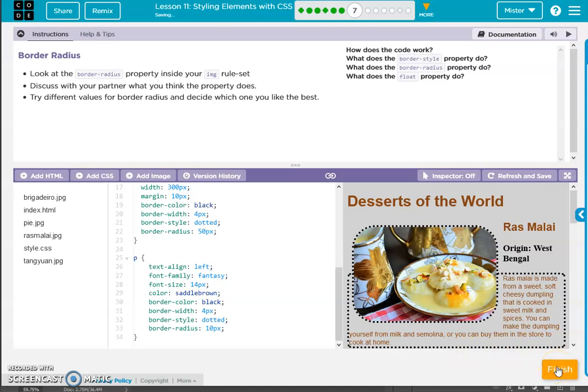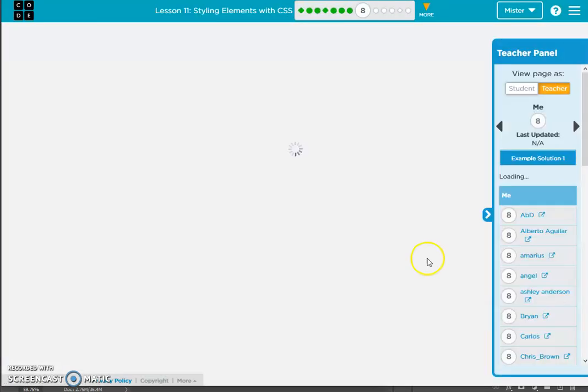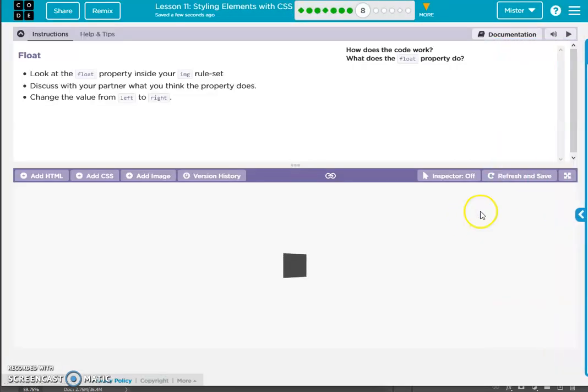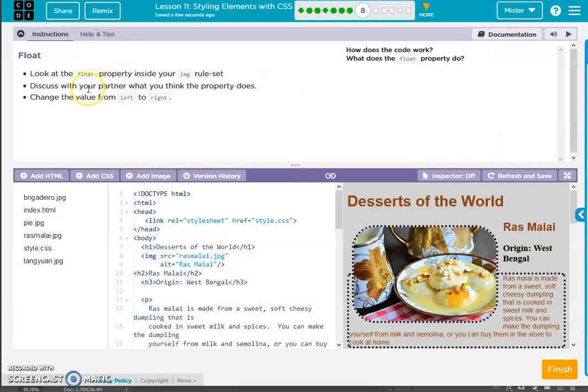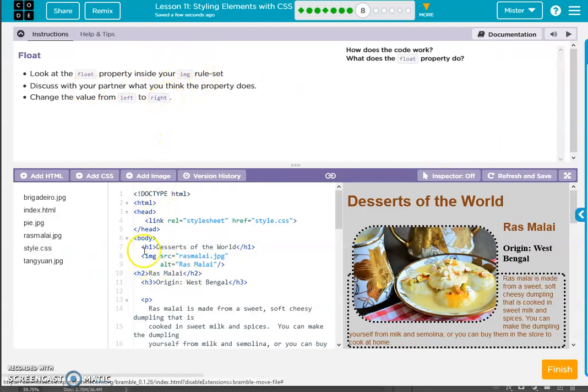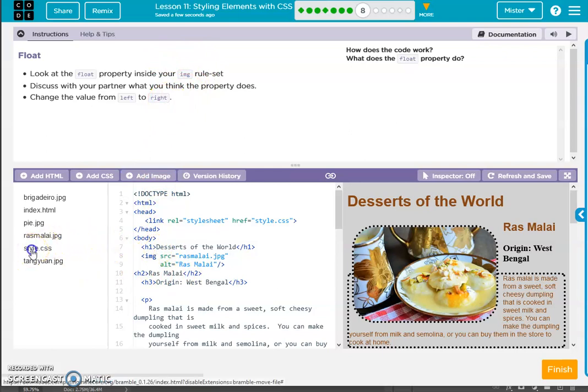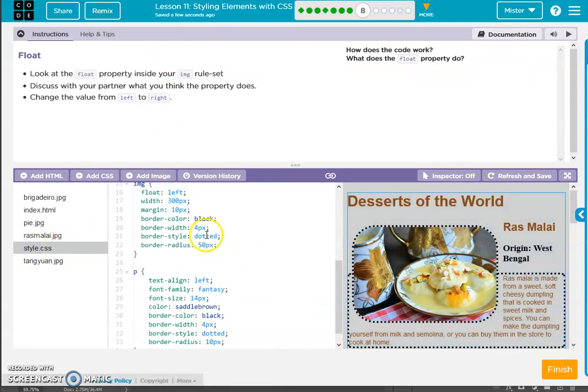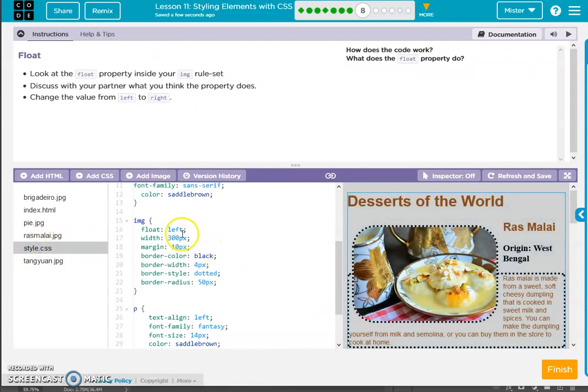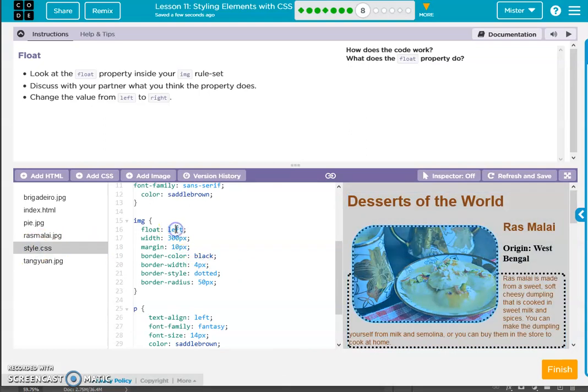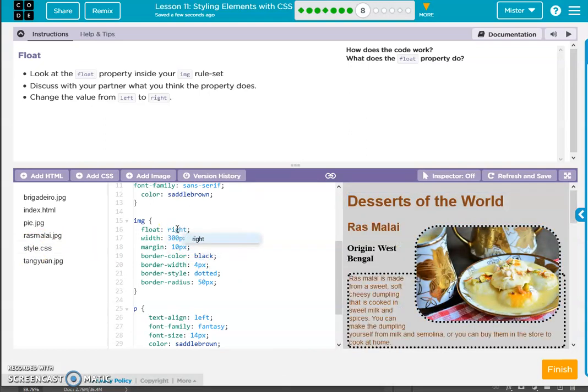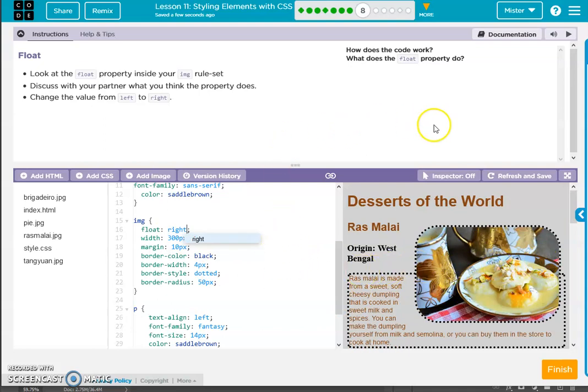Okay, look at the float property image rule set. So we have floating left, let's make it right. So it just goes to the right, so it's going left or right or centered, you can be centered as well.